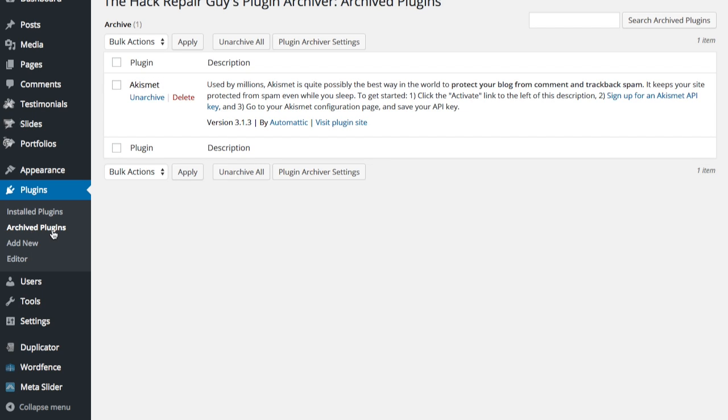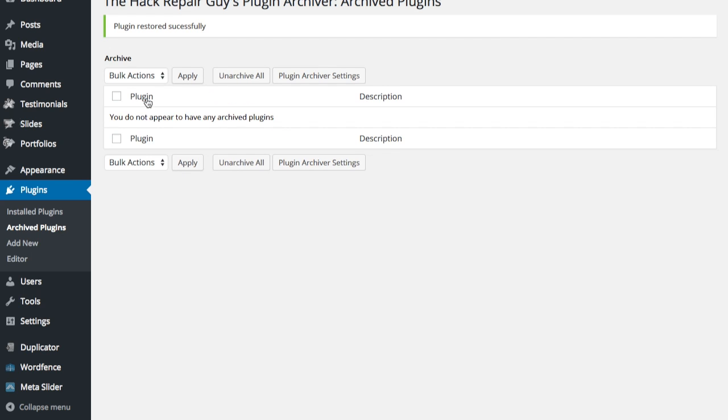And click the Unarchive link to bring it back. So, with the plugin restored, when you click the Plugins links, magically it will be back where it was before.